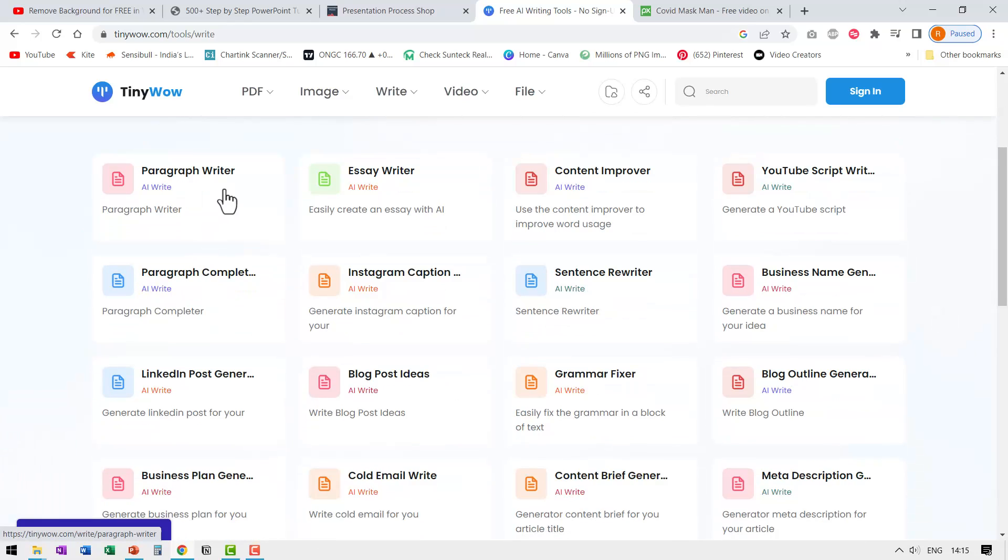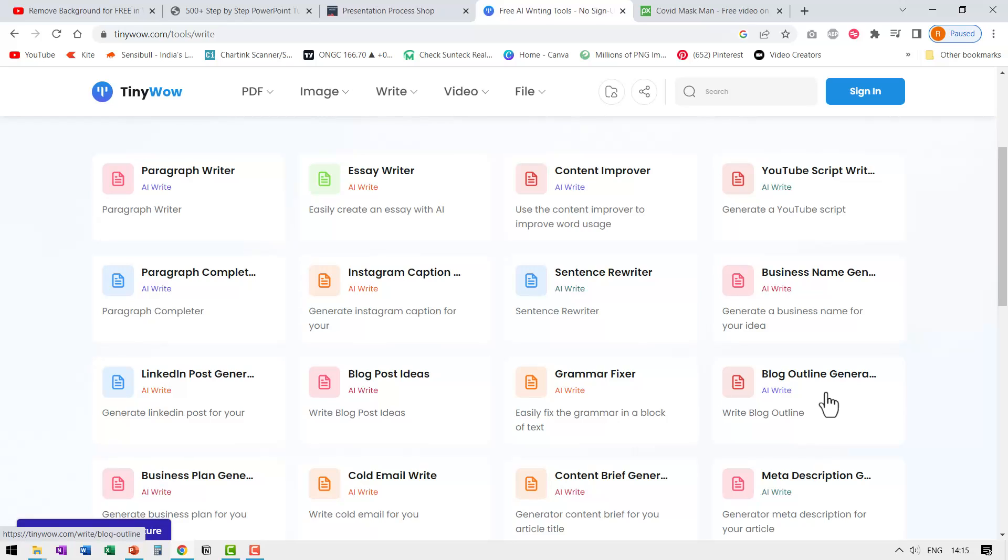So let us click on it and see what are the things that we have available here. You have paragraph writer, paragraph completer, LinkedIn post generator, blog post ideas, grammar fixer, blog outline generator, content improver. It is really beautiful.